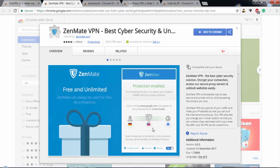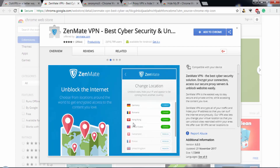The next VPN is Zenmate VPN. As you can see in the image, if you want to change your IP location from Germany to United States, you can simply use Zenmate. With this VPN, you can change your IP location to Germany, Hong Kong, United States, and Romania. It also has a premium feature where you can buy additional location IP addresses.